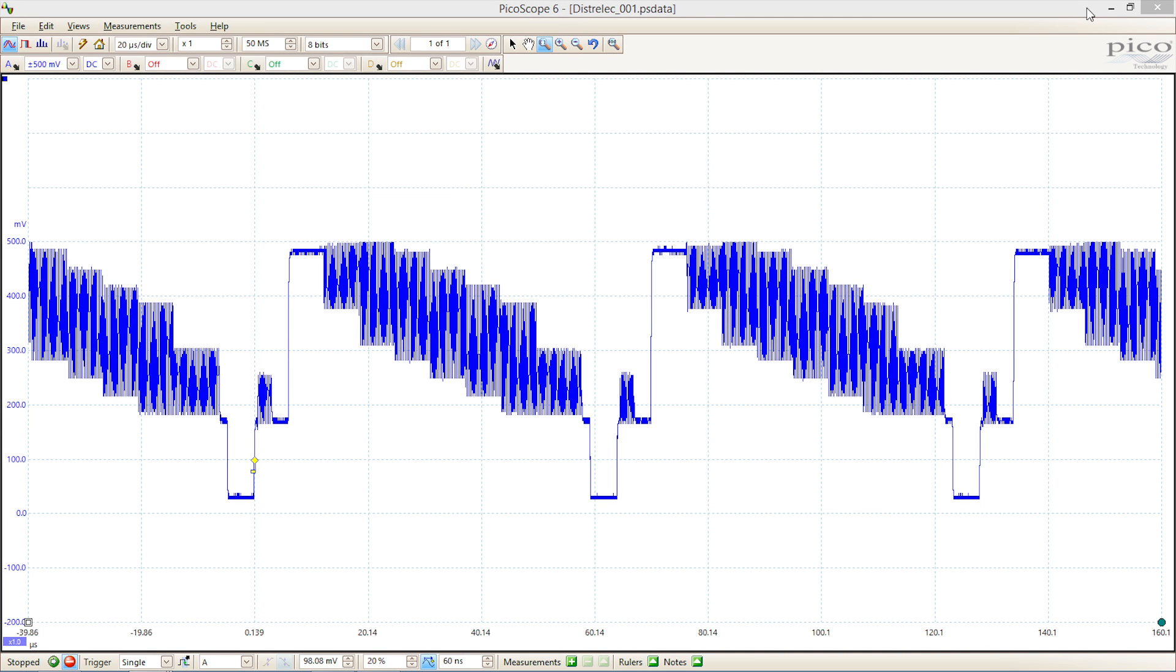One of the nice things about Picoscope, especially if you're working as part of a team, is that once you've captured a waveform of interest...